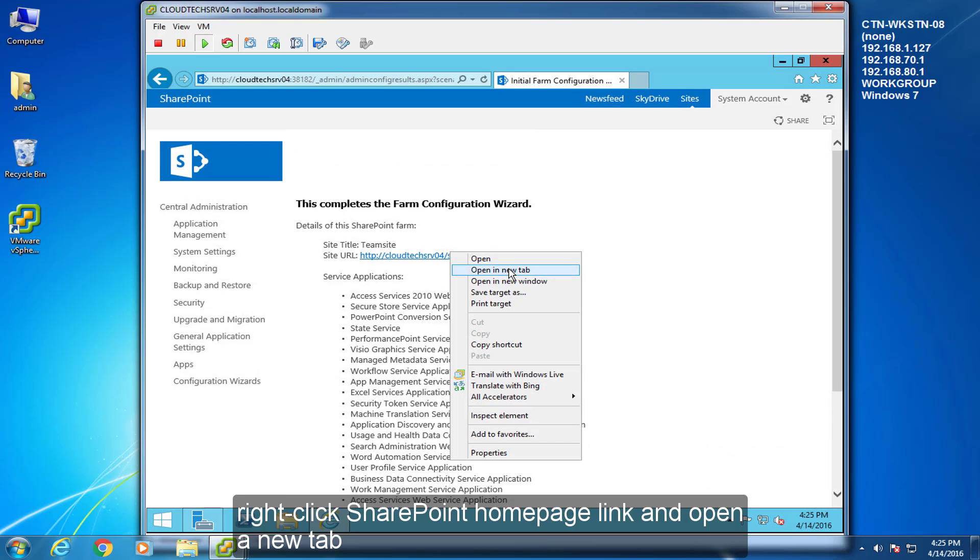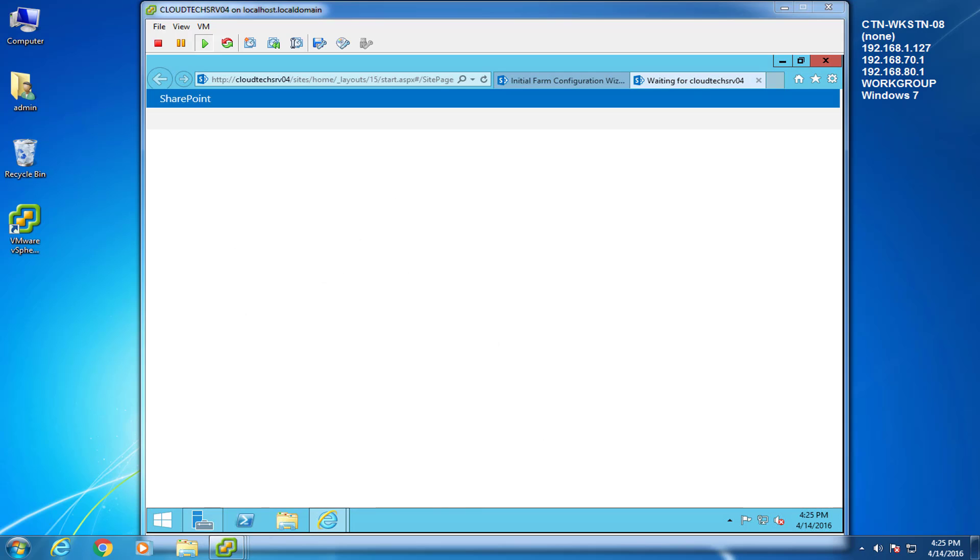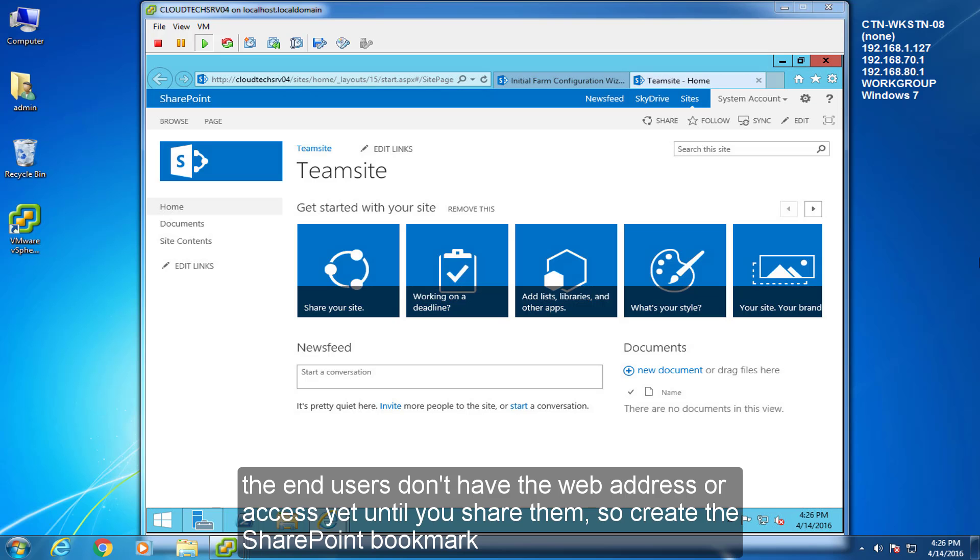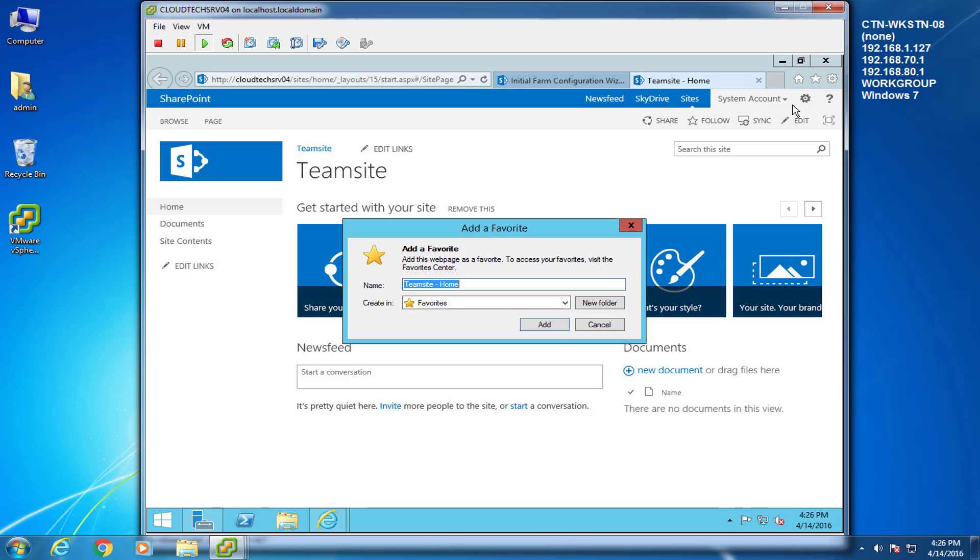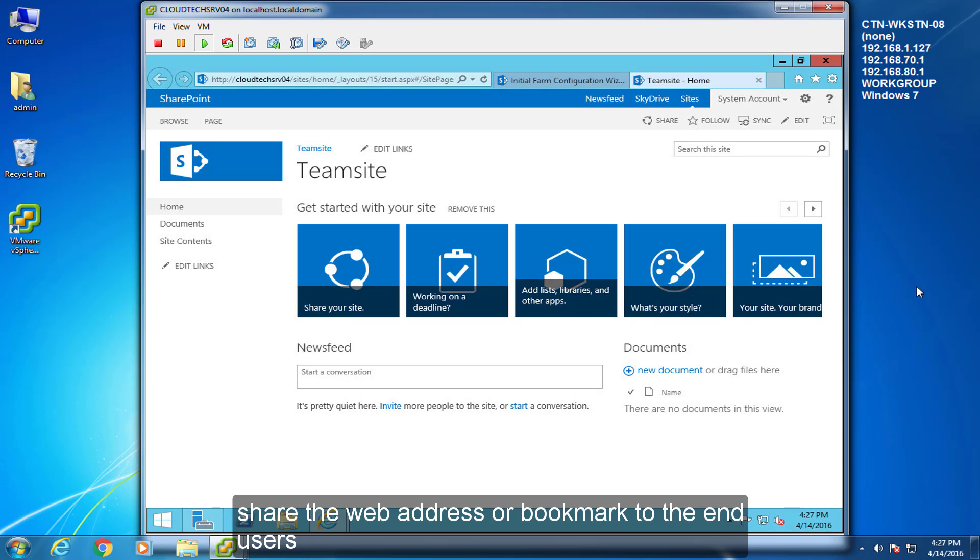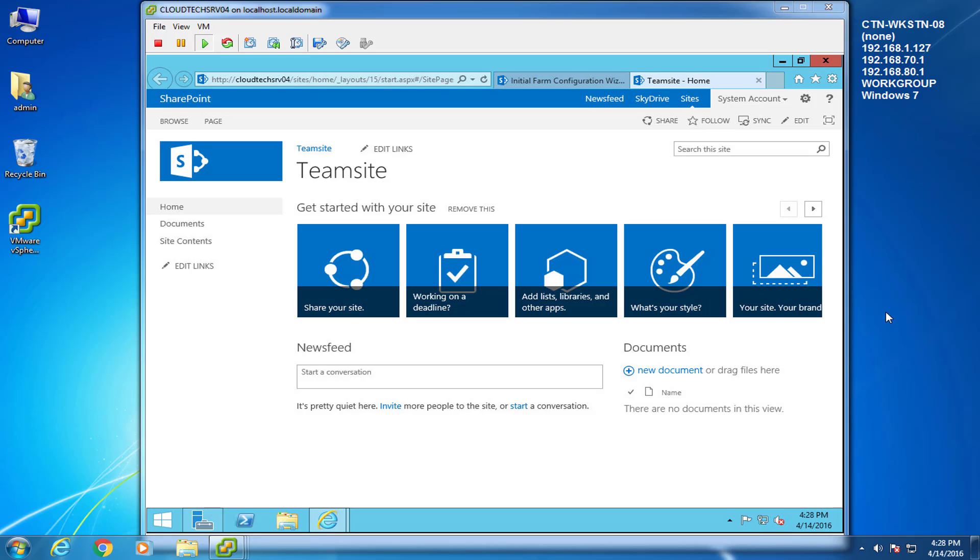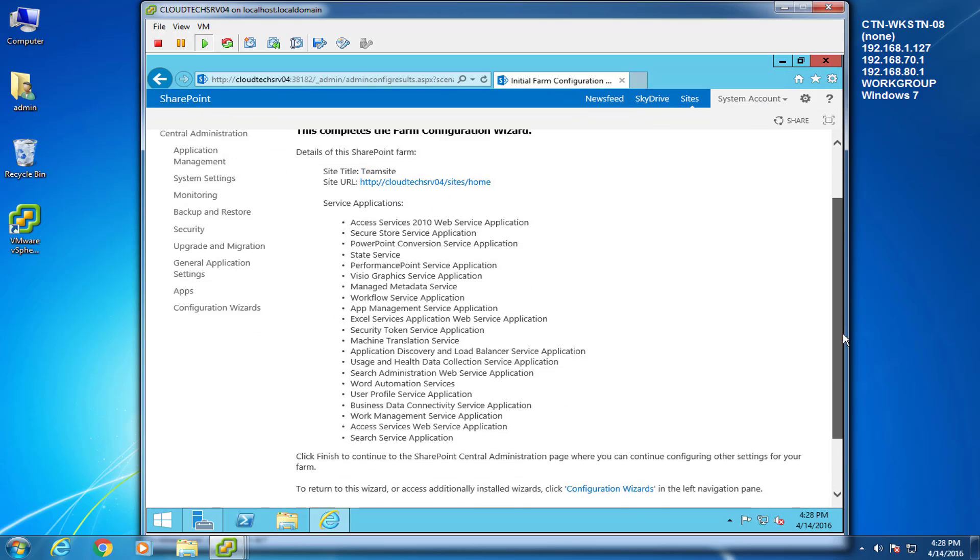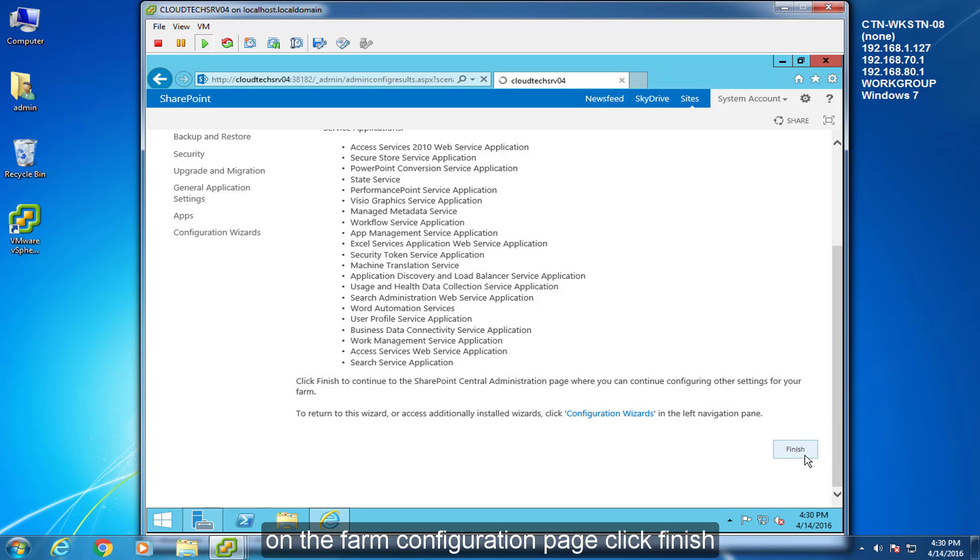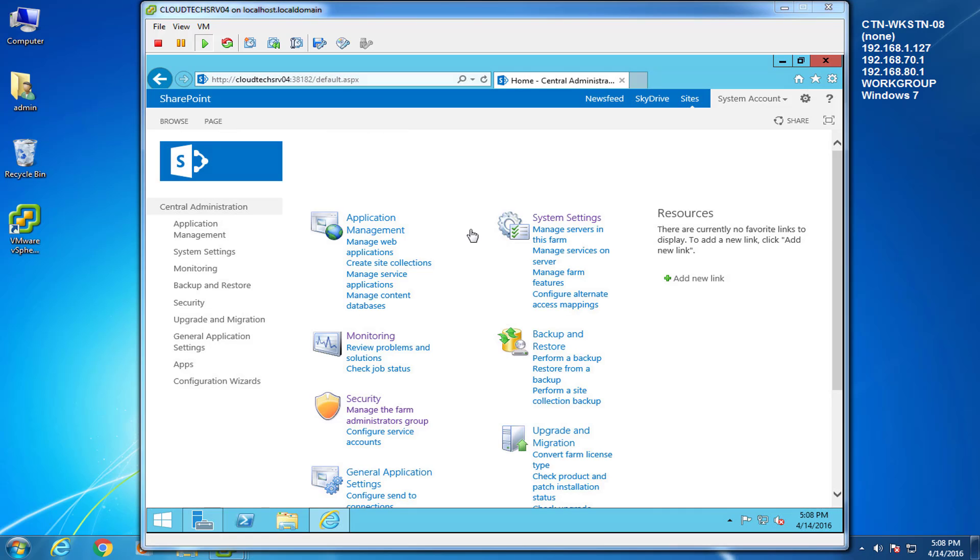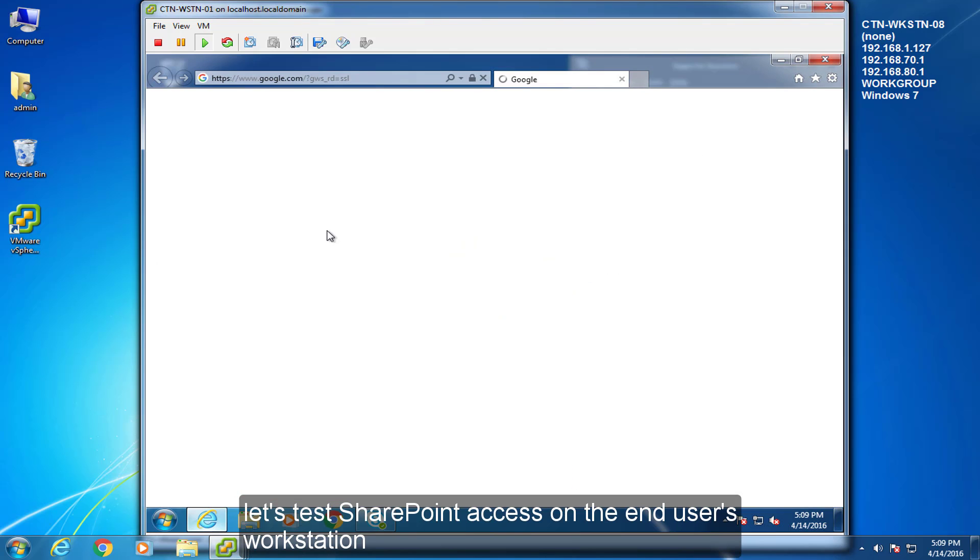Right-click SharePoint Home page link and open a new tab. The end users don't have the web address or access yet until you share them, so create the SharePoint bookmark. Share the web address or bookmark to the end users. On the Farm Configuration page, click Finish. Let's test SharePoint access on the end users' workstation.